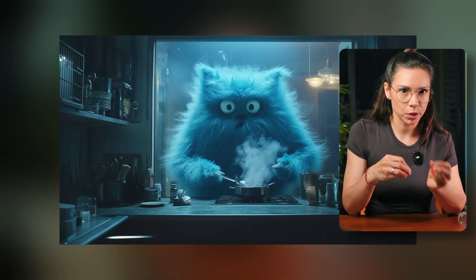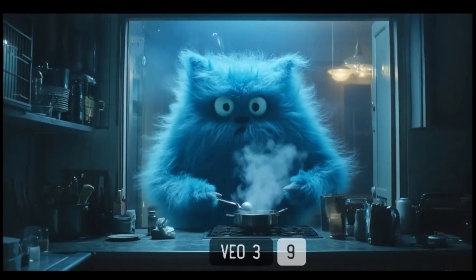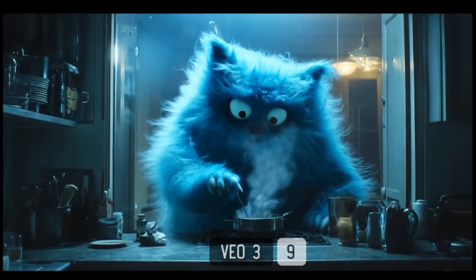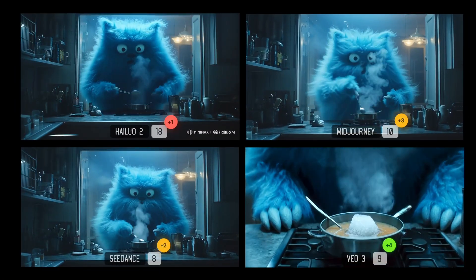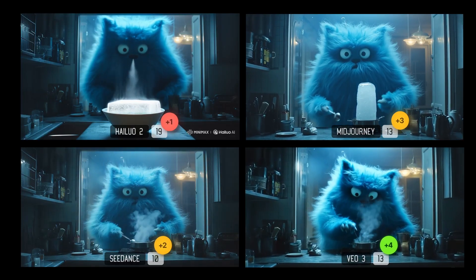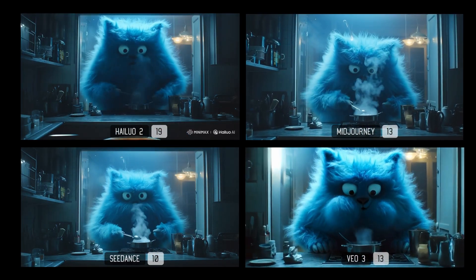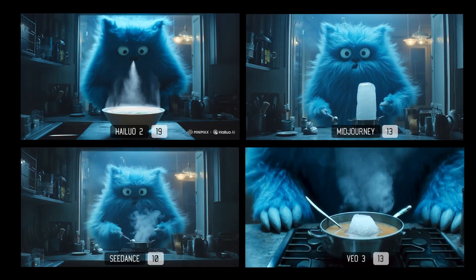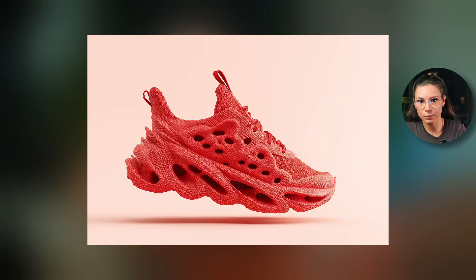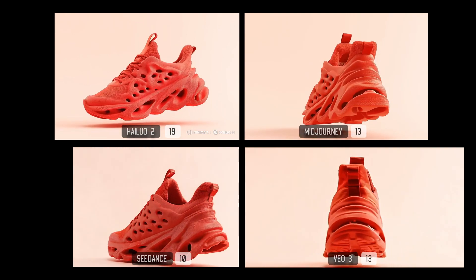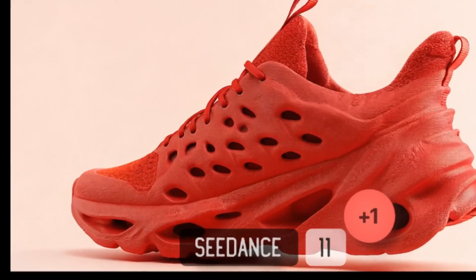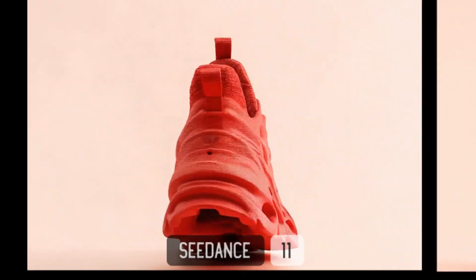Here is another image to video, and this one is tricky: a cat is supposed to blow on a pot and it freezes into ice. VO3 crushed it and even added sound — it's really good. MidJourney did great too. Hilo was okay, but somehow there is just a random plate instead of a pot. Seedance also missed the point and didn't really get the full prompt. Now let's try a product style task. If you are making cards for Amazon or your e-commerce site, this one is for you. At first glance, all models handled these ones pretty well, but let's take a closer look.